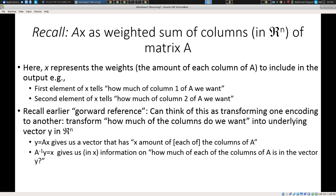We can think of products of a matrix by a vector as a weighted sum of the columns. Each of the x's tells us how much of each of the columns of A we want — it's like placing an order at a food kiosk. We're saying, I want this much of that one, that much of that one. Each element of x tells us how much of the corresponding column we want.